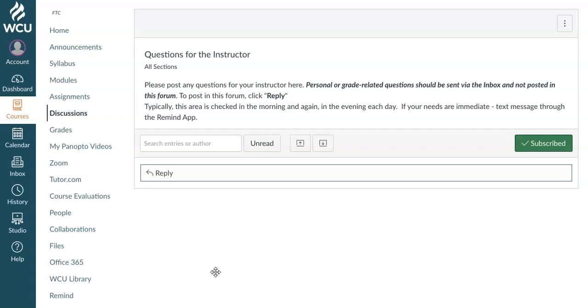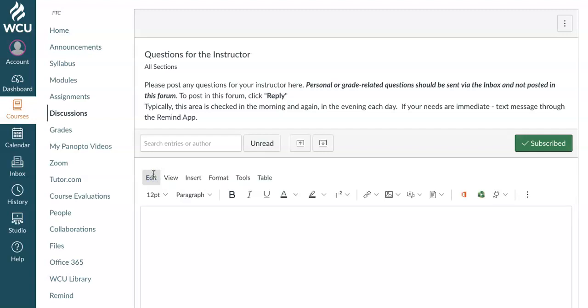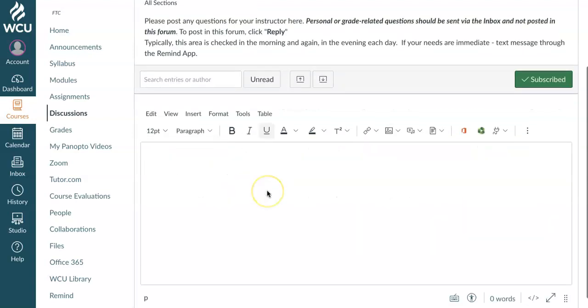So here I am in the discussion board, and as you normally would, I click reply to create a discussion reply.